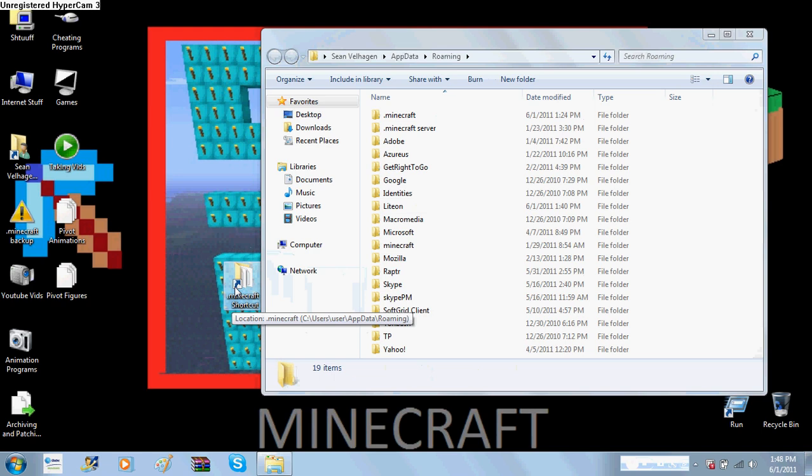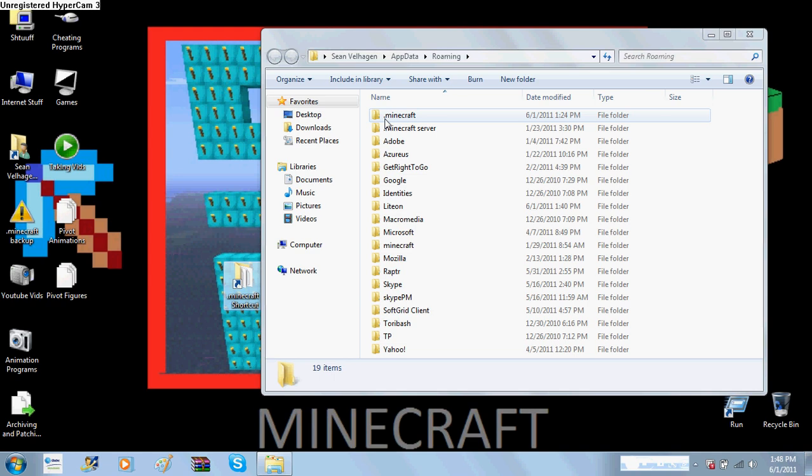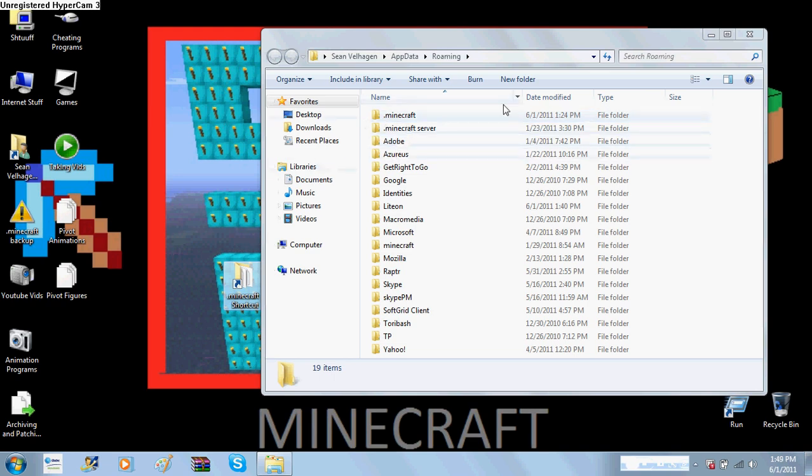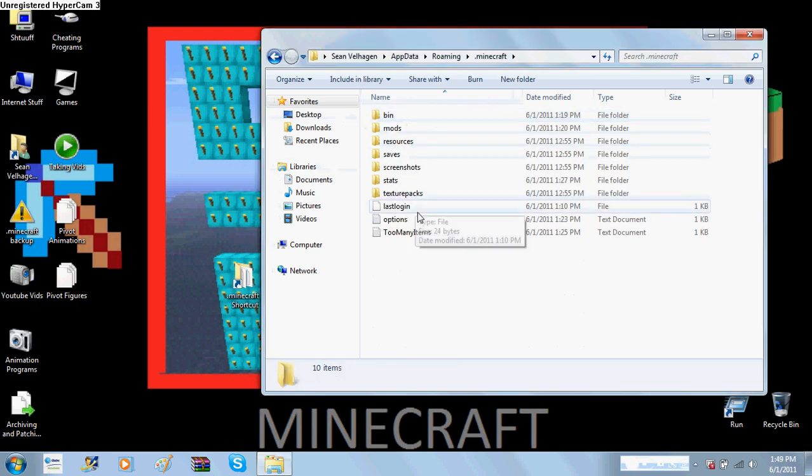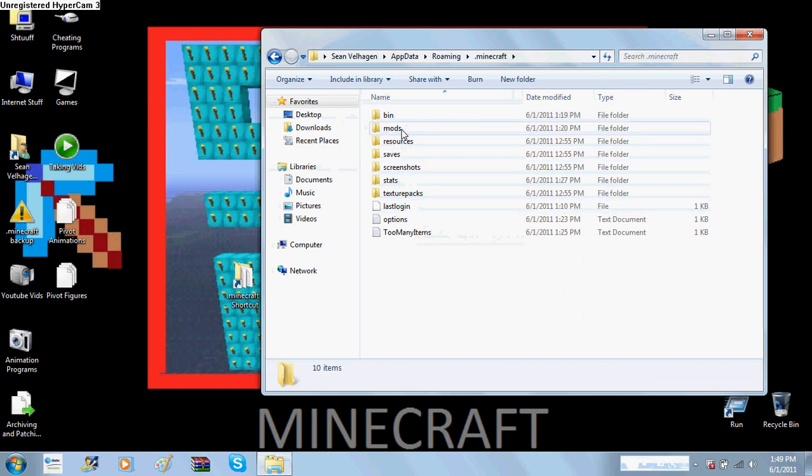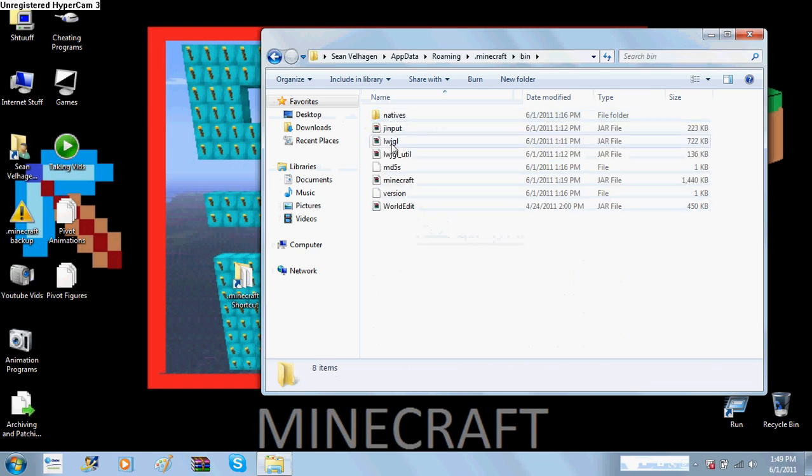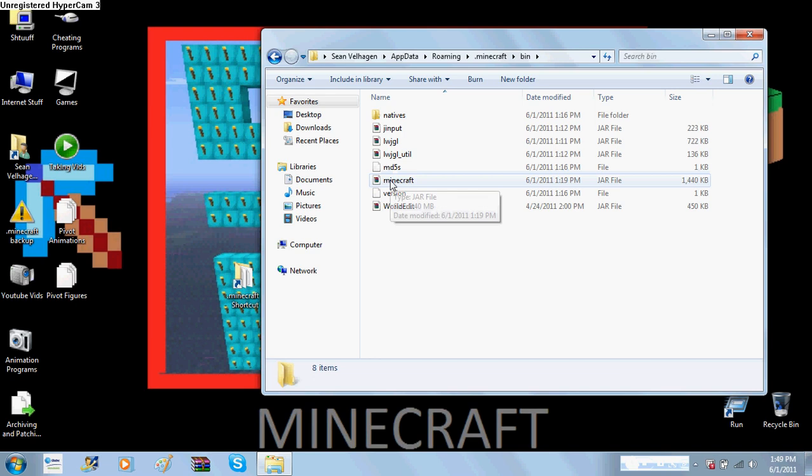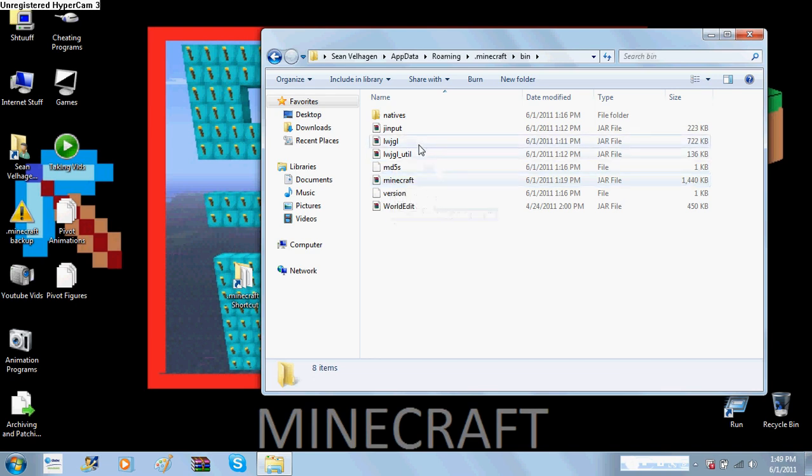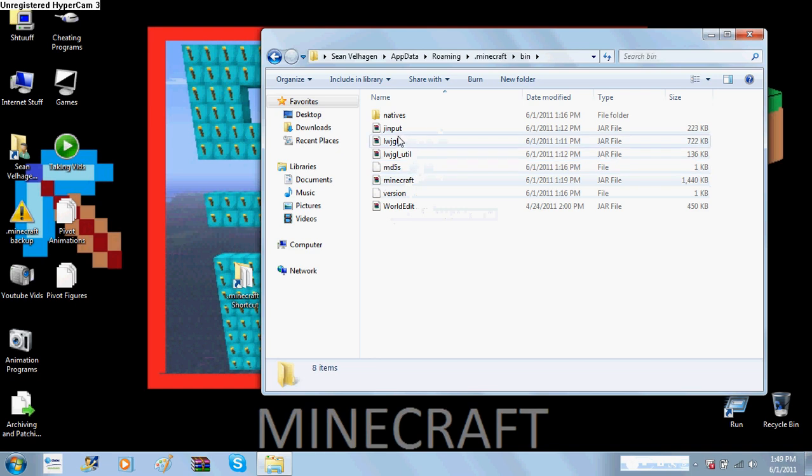So, you're gonna need WinRar. I'll put a link in the description to single-player commands. So, you're going to open that Minecraft folder, go to your bin, and click on your Minecraft.jar folder. Sometimes it'll say Minecraft 1.51401 or whatever, all the versions. Just click on the one that says Minecraft.